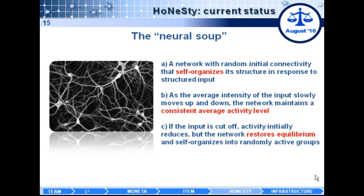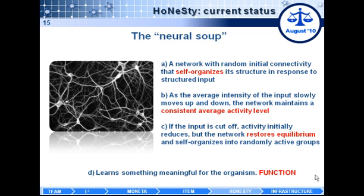If the input is cut off, the activity initially goes down, but the network is able to autonomously restore equilibrium — for instance, by self-organizing into active neural groups. To these three fundamental properties, we would like to add a fourth: a functional constraint. We want the resulting network to also learn something meaningful for the organism.